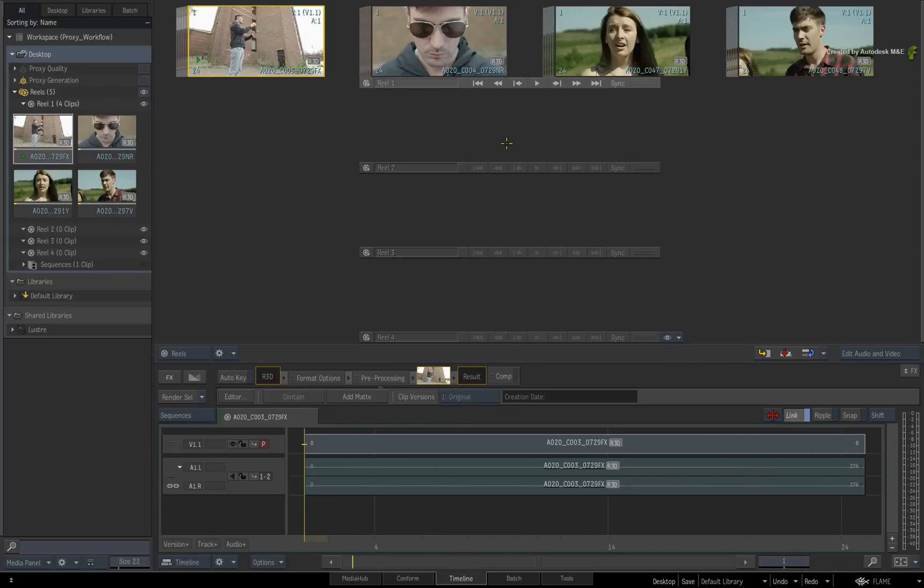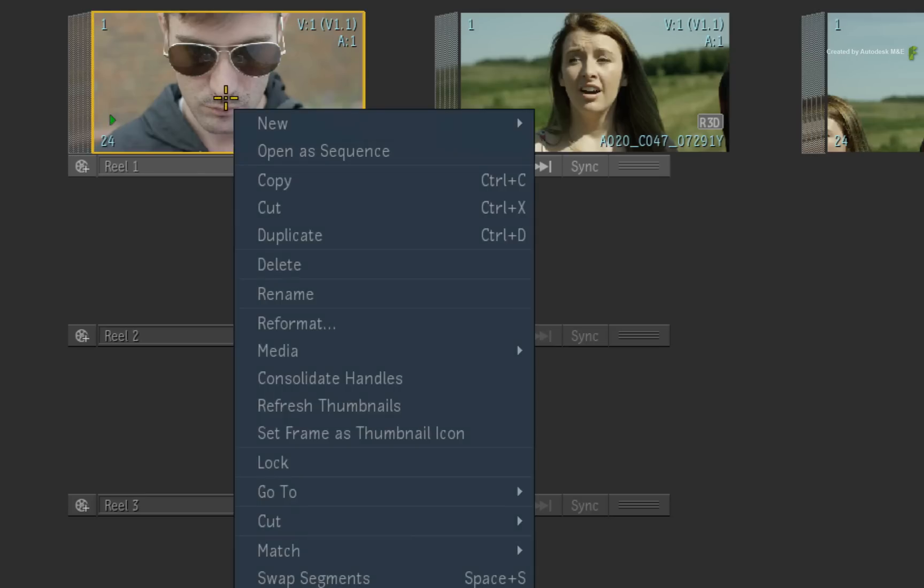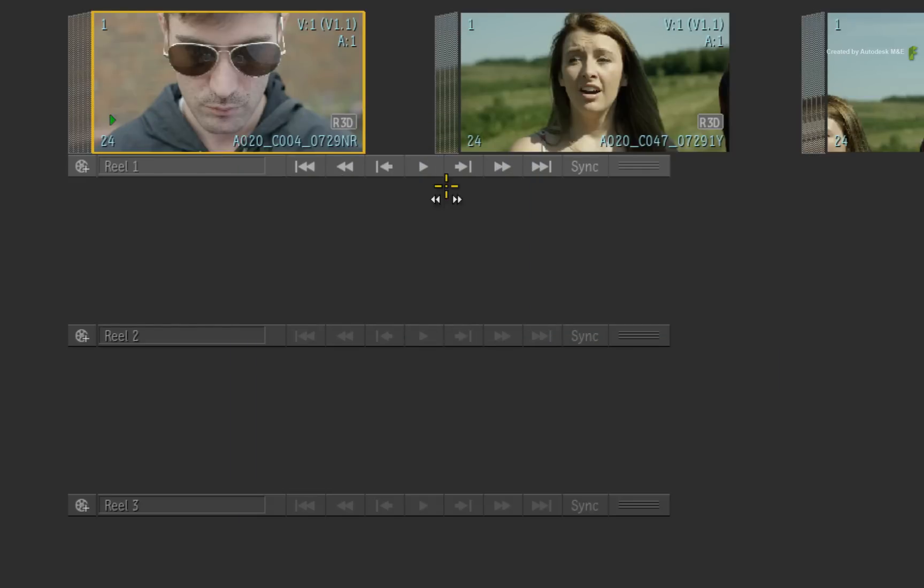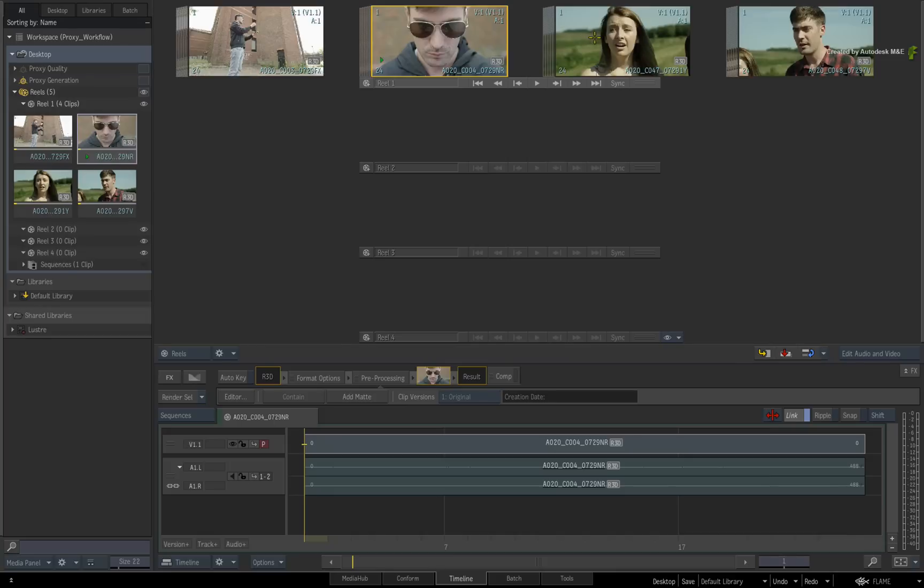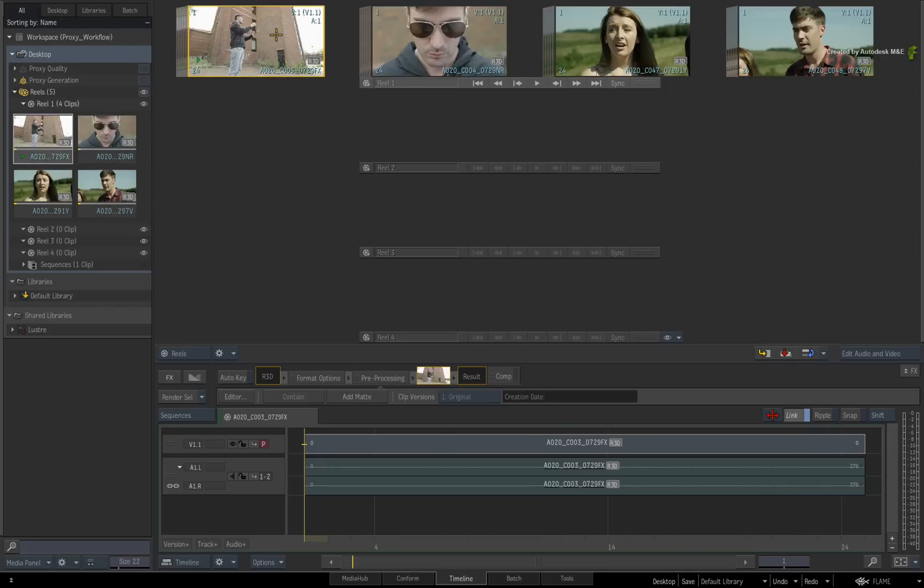Now in previous versions of Flame Premium, you could already cache source media. However, the caching status wasn't very clear. As soon as you told the application to cache a source media, the status of the clip would be set to Cached. This was regardless whether the media was in the process of caching, cached or even halted for whatever reason.